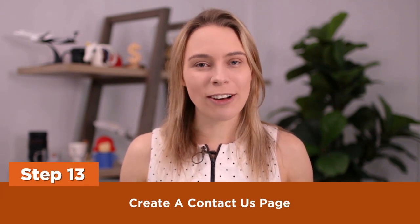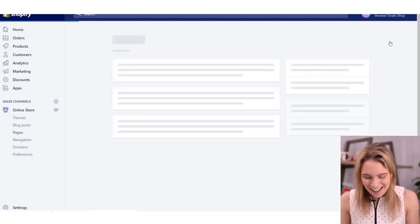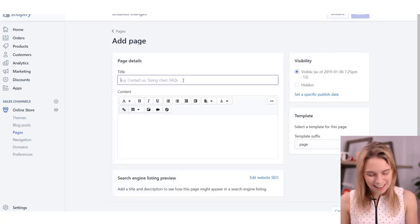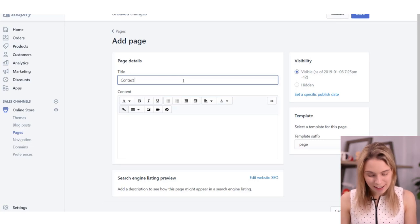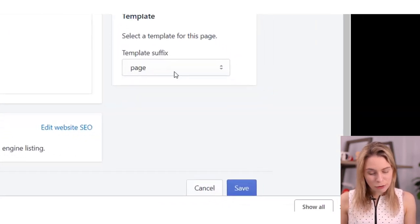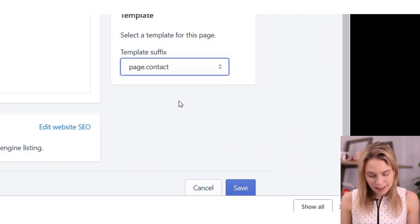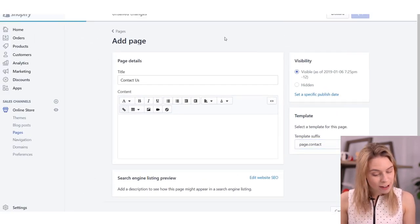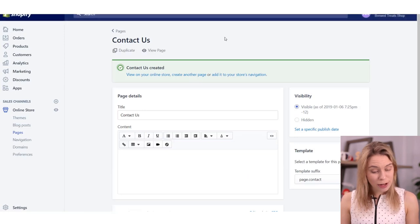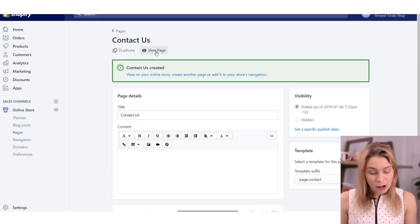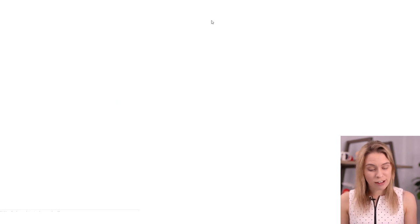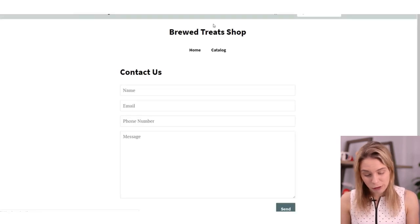Step thirteen: create a Contact Us page. We're going to create a simple contact form — it's really easy to do. Head back to the Pages section inside your Shopify admin dashboard. Come to the Pages page and click Add Page. In the title, type 'contact us'. Then come to the little drop-down menu under Template and select the contact page template, then click Save. Super easy — you now have your own contact page with a contact form. All messages submitted will be sent to the email address you signed up with for your Shopify account.